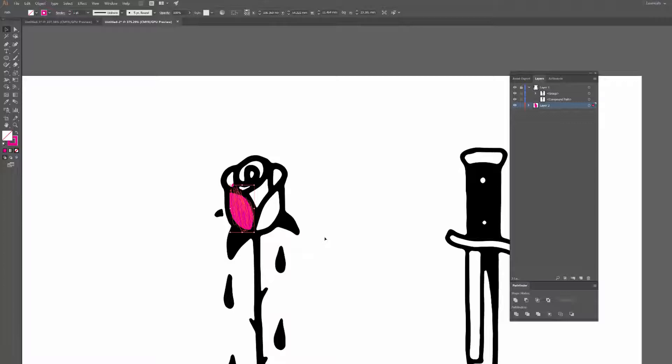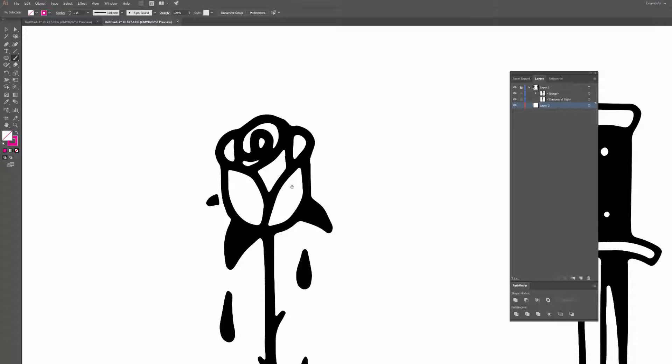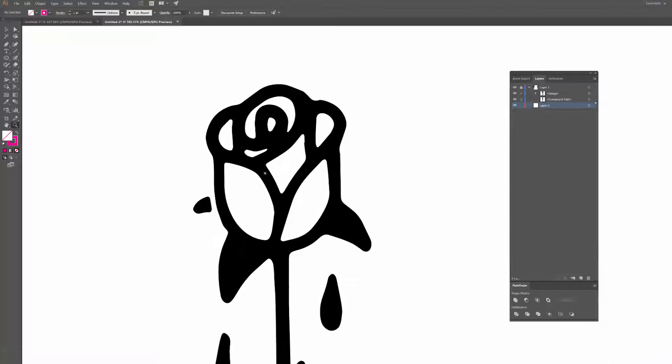So instead, a way that I like to color is to use something called the blob brush tool. So instead of pressing B to get to the normal brush, you can just press Shift+B. It's also on the same tool on the left-hand side over there. And instead, watch what happens when I color in now. I'm going to make the brush bigger because that was a bit too small.